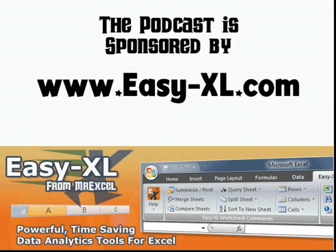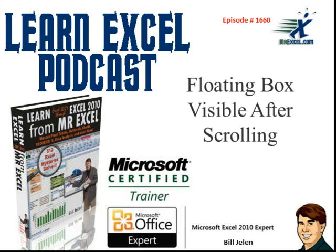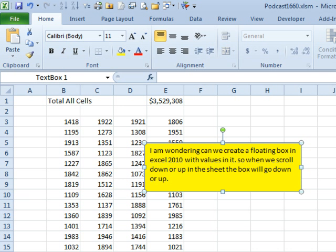MrExcel Podcast is sponsored by Easy-XL. Learn Excel from MrExcel Podcast, Episode 1660, Floating Box that Stays Visible While Scrolling.